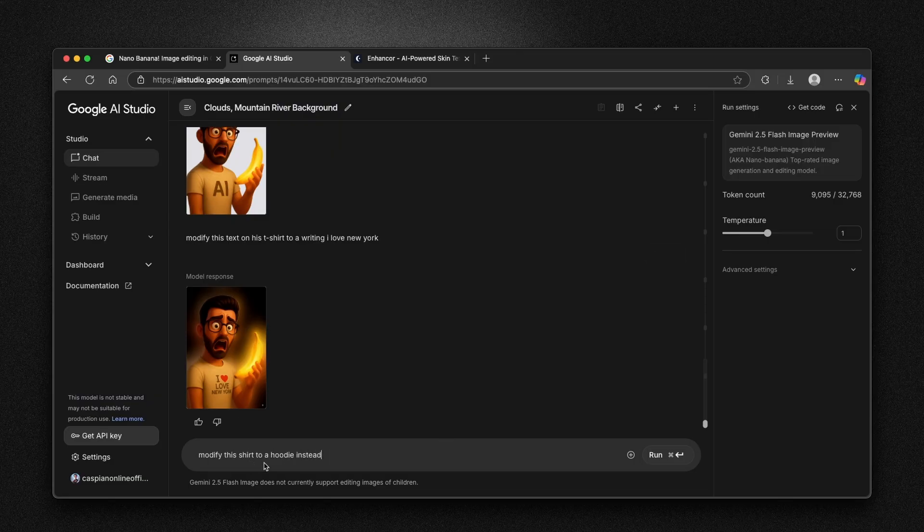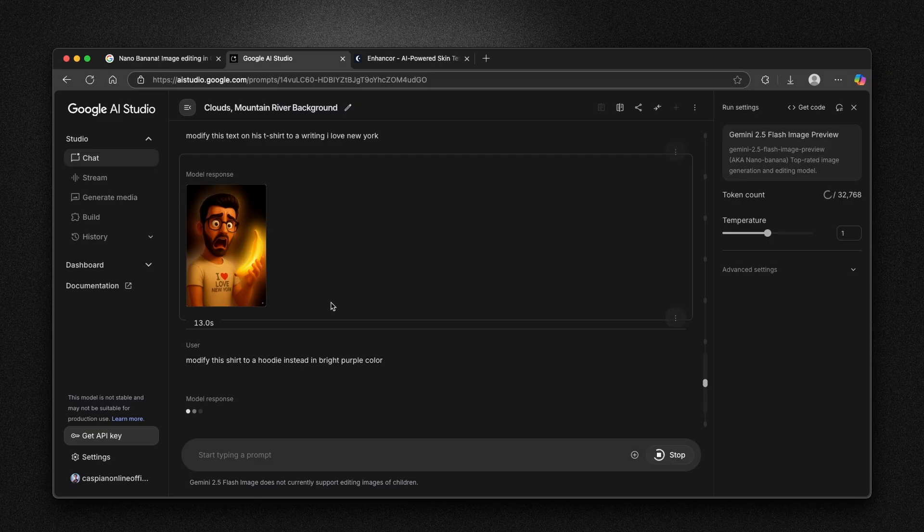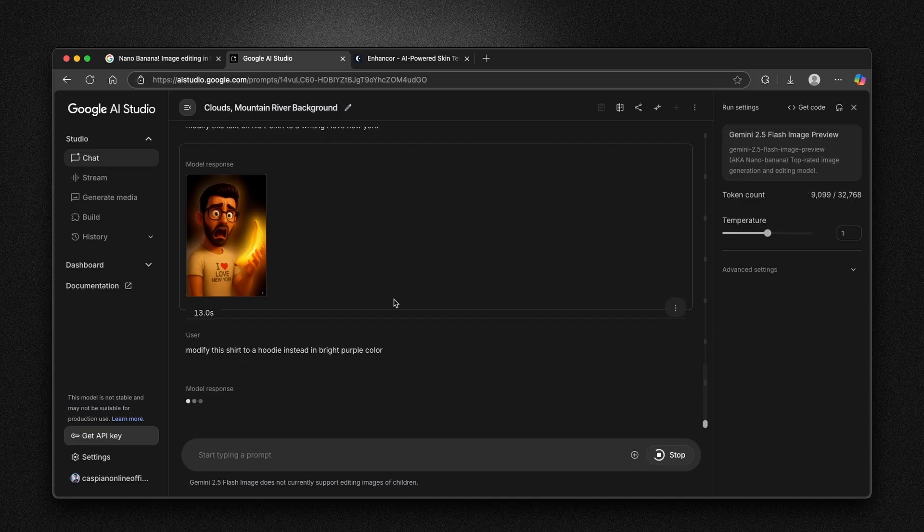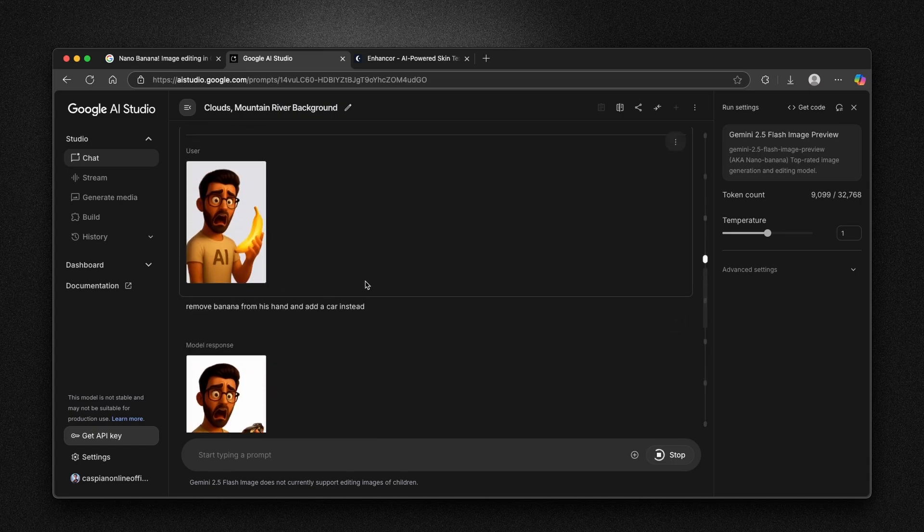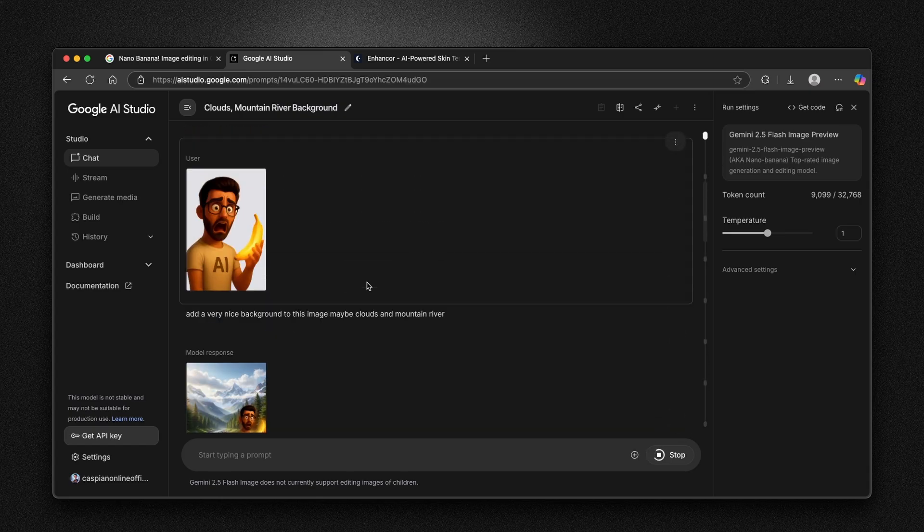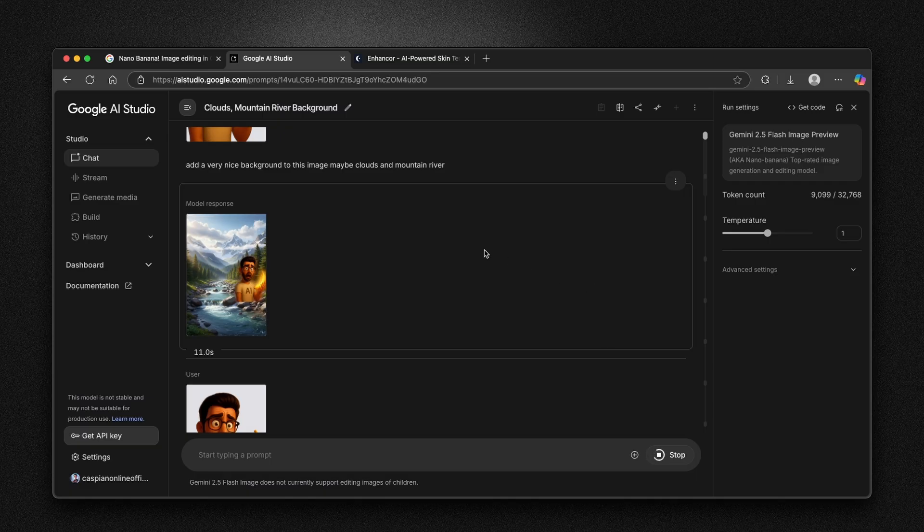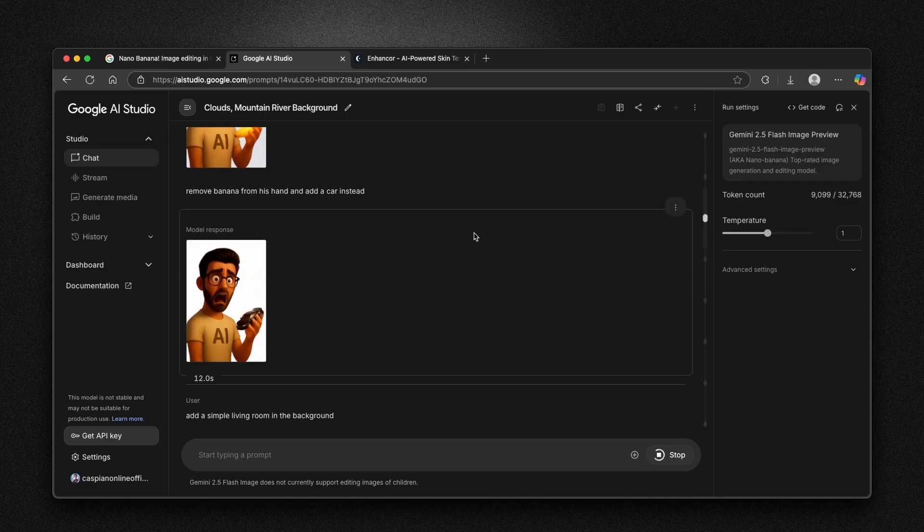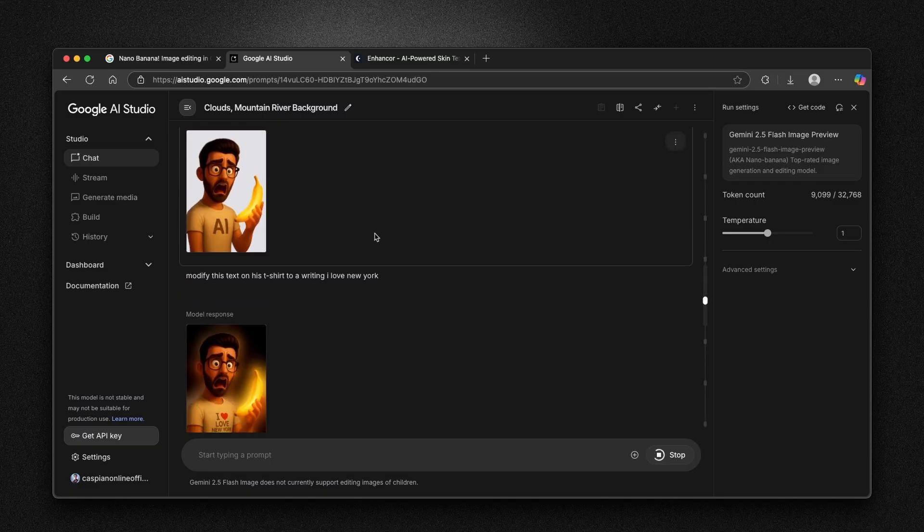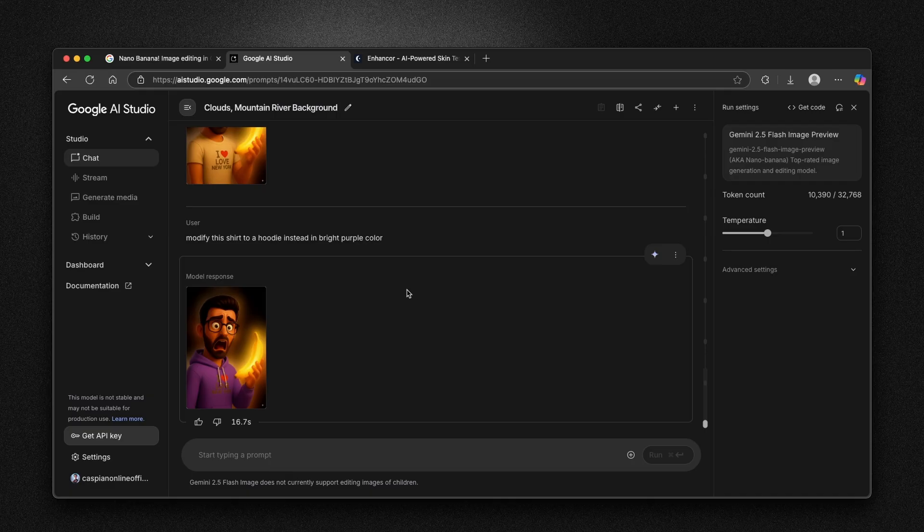Modify this shirt to a hoodie instead in bright purple color. I'm going to click here on run and let's see what Nano Banana will actually do here. I think this is really impressive from Google that they released this Nano Banana out of the blue and it's able to understand the context.